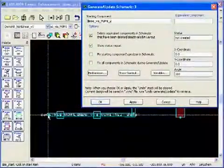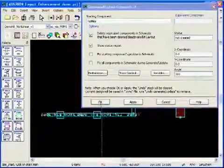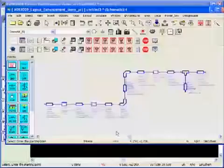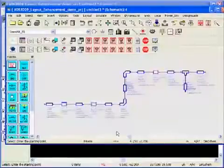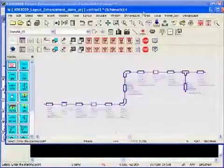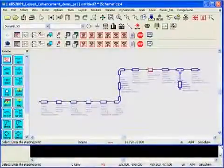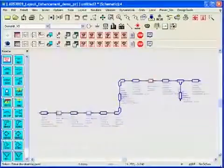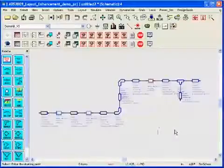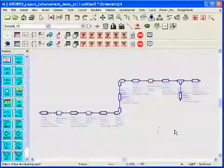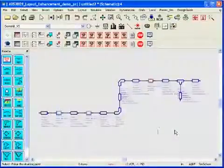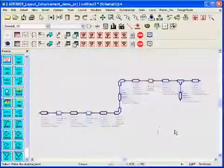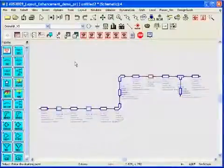Here we see the schematic of the whole structure has been automatically generated in the schematic page. It includes the lines, the bends, the vias, all the layers just exactly as was created in the layout page.